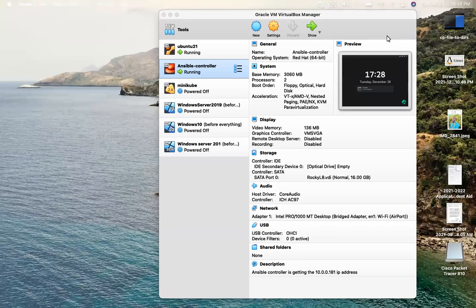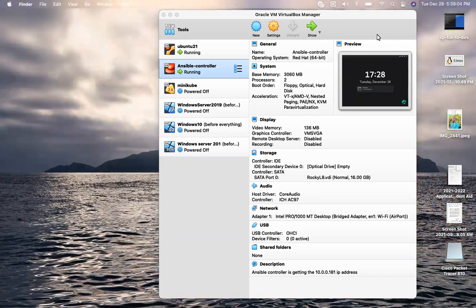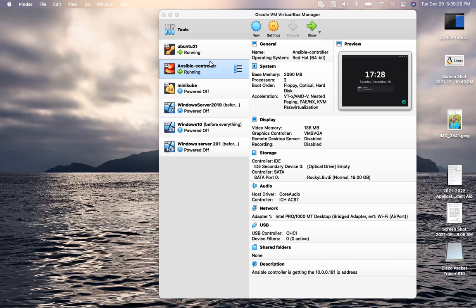Hello guys, welcome to today's session where I am going to demonstrate how to enable LVM technology while installing your Linux operating system, especially Ubuntu. As you may already know, when you install Rocky Linux, which is a Red Hat-based operating system, it comes by default with the LVM installation ready for you. But with Ubuntu, it's another story because it doesn't give you that opportunity.